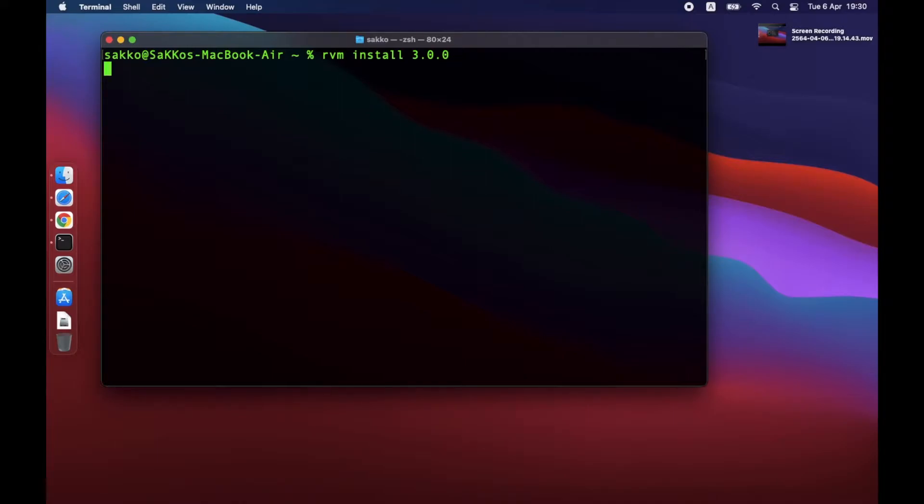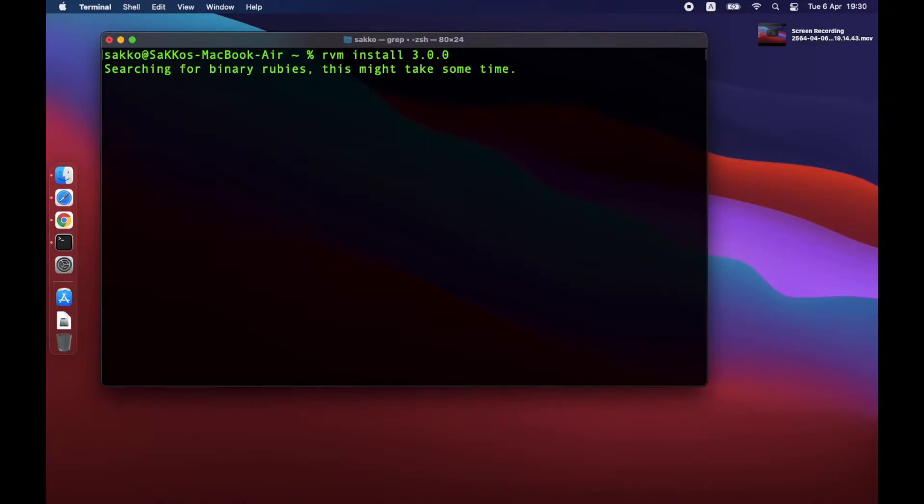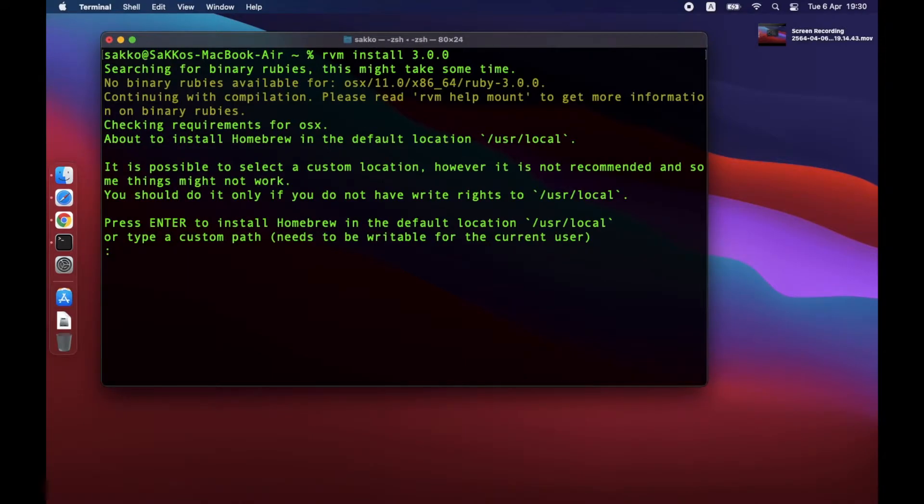If you are installing Ruby for the first time, RVM will automatically install Homebrew. The first prompt you will see is where would you like to install Homebrew. My recommendation is to just press Enter.